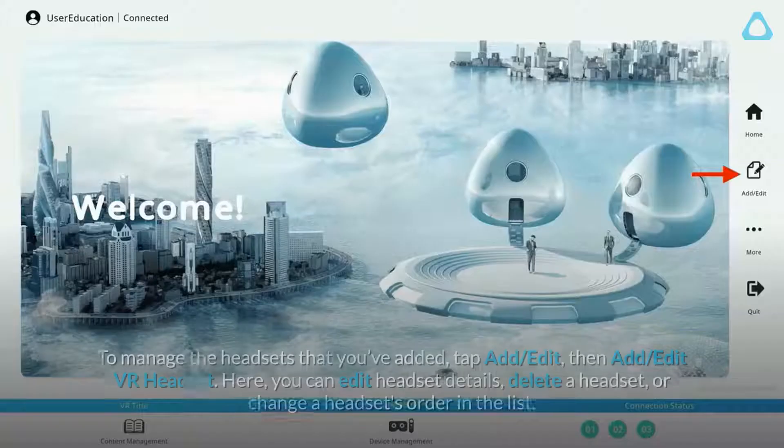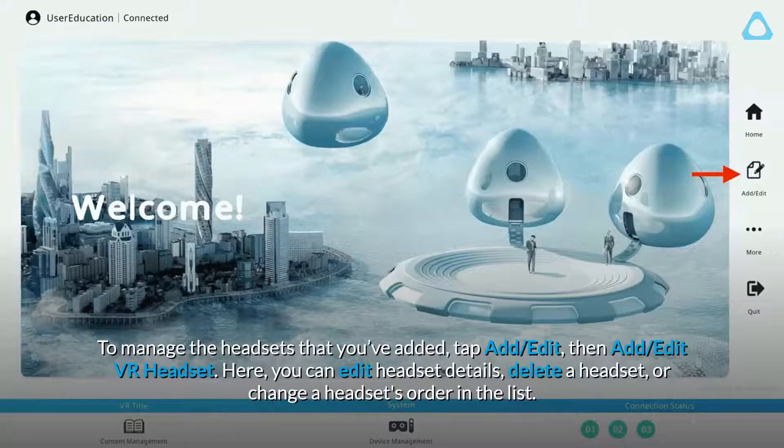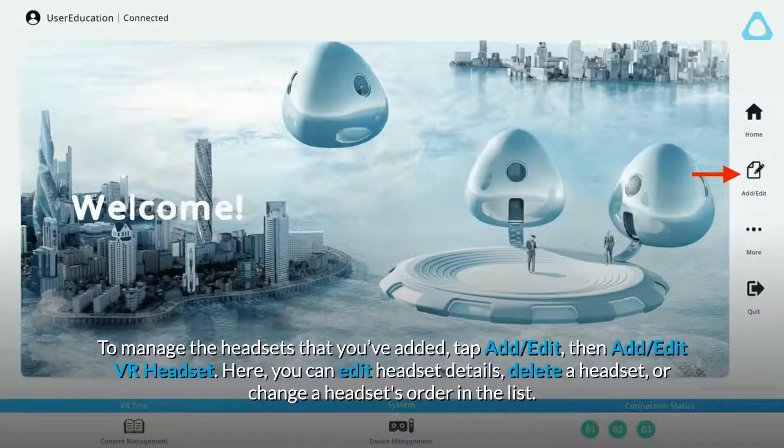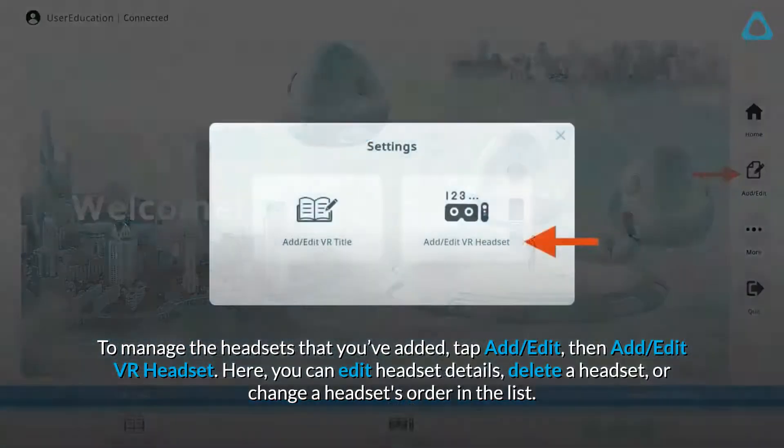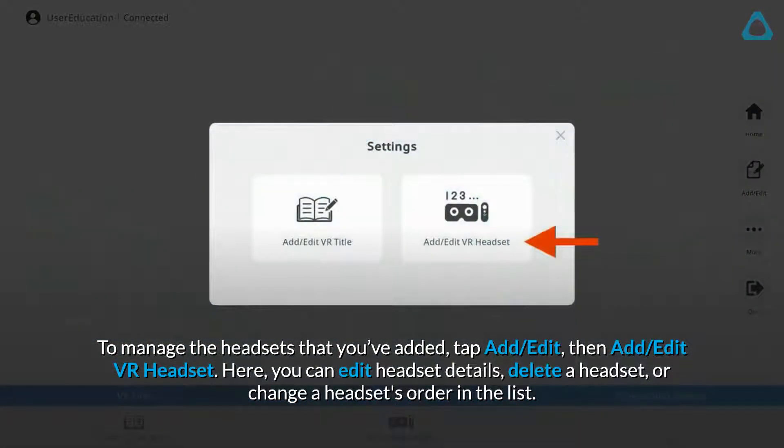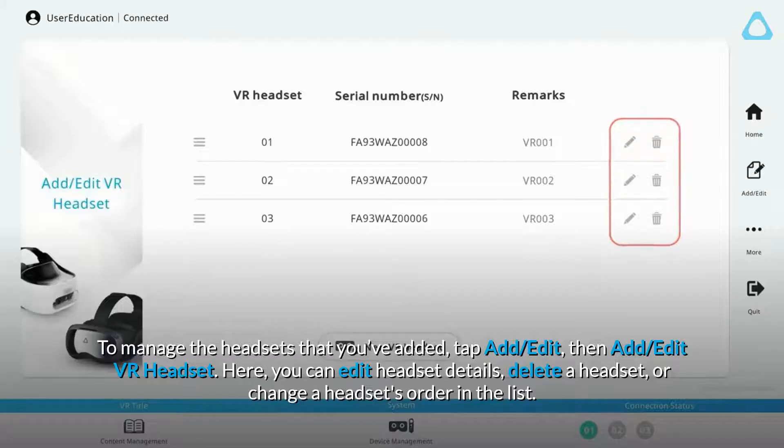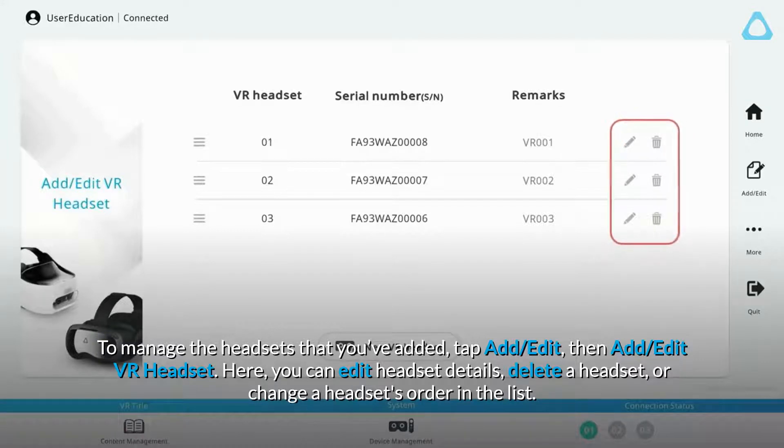To manage the headsets that you've added, tap Add, Edit, then Add, Edit VR Headset. Here, you can edit headset details, delete a headset, or change a headset's order in the list.